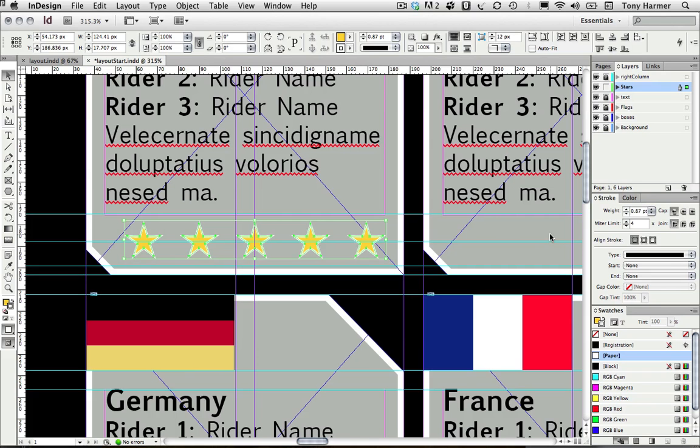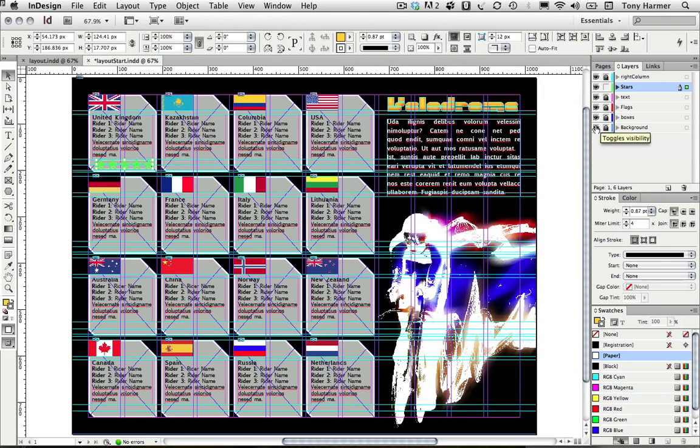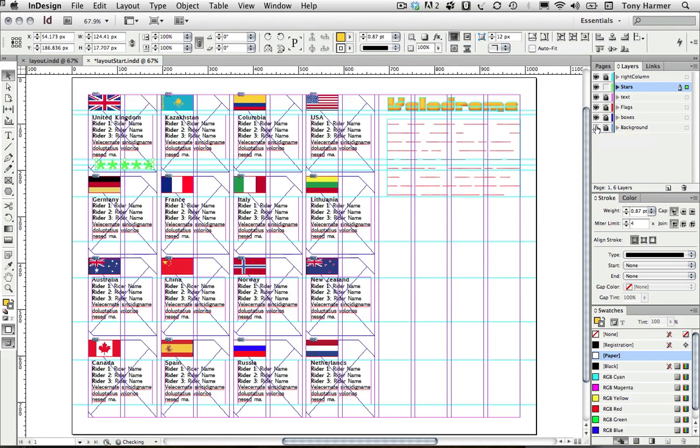Now I need to get some copies out across the rest of the document, so I'm going to change my view so I can see the whole document—command zero, control zero if you're on the PC. Again I think I'll turn off some stuff that isn't helping me too much, so I'm just going to turn off the background.